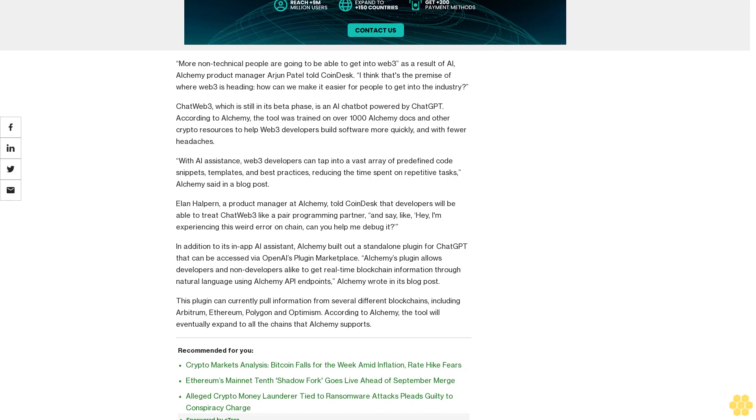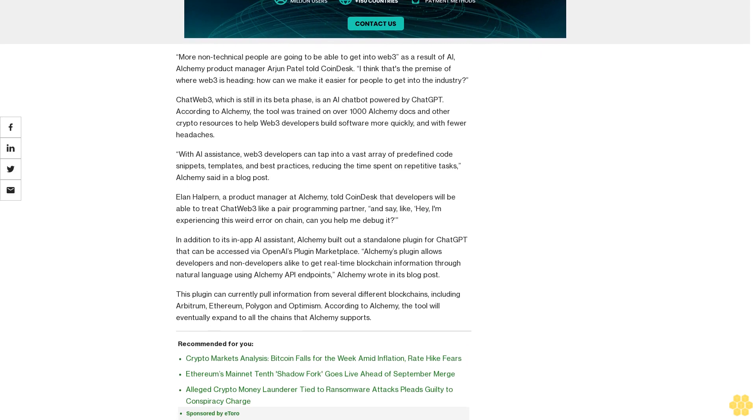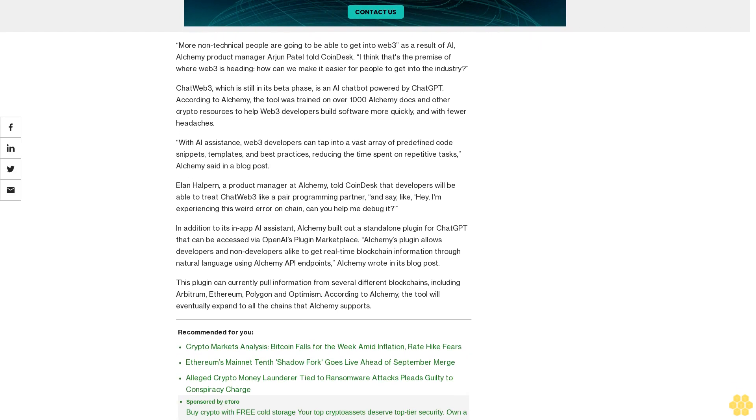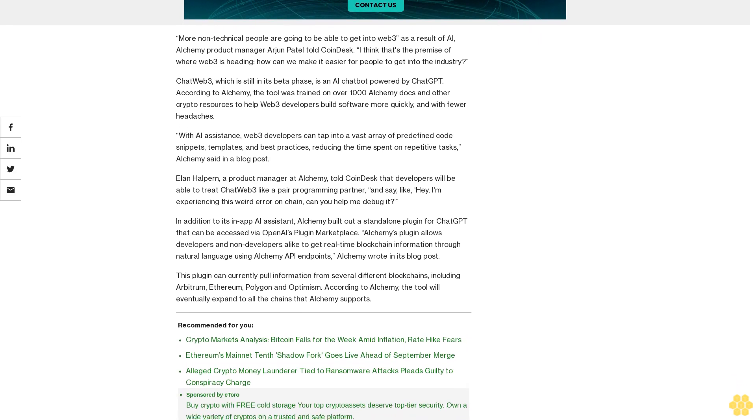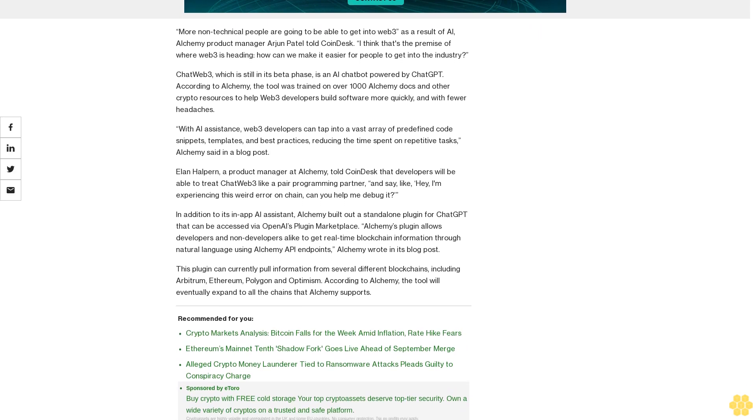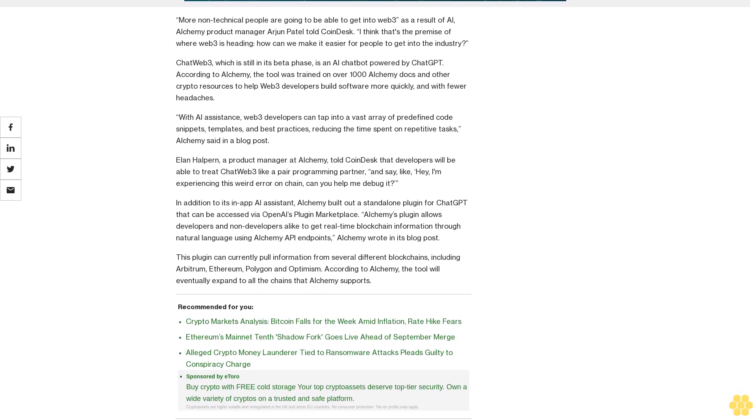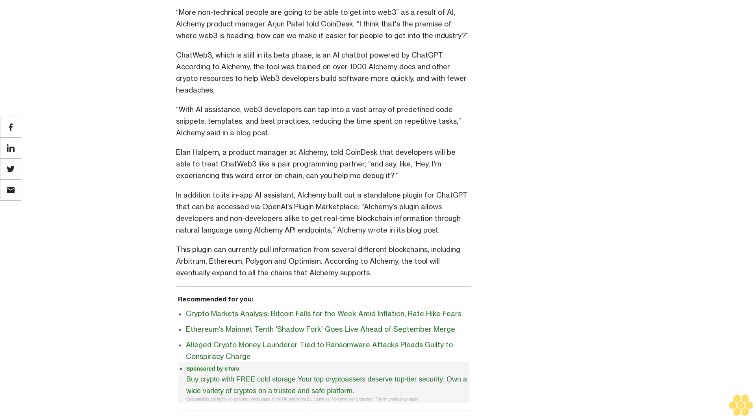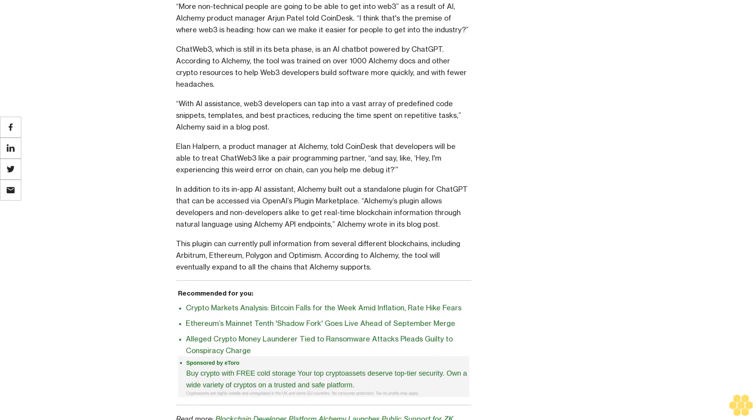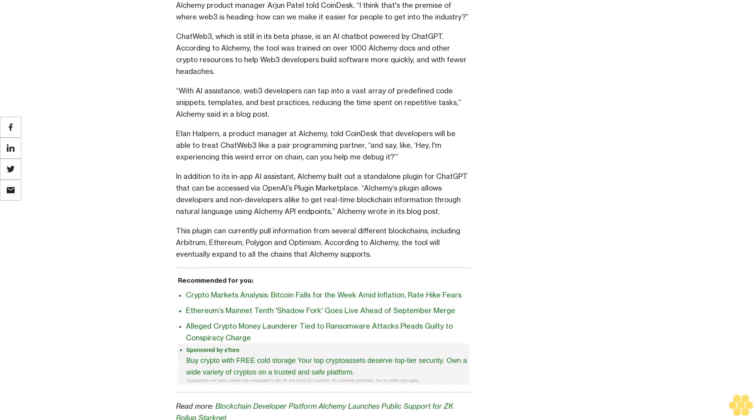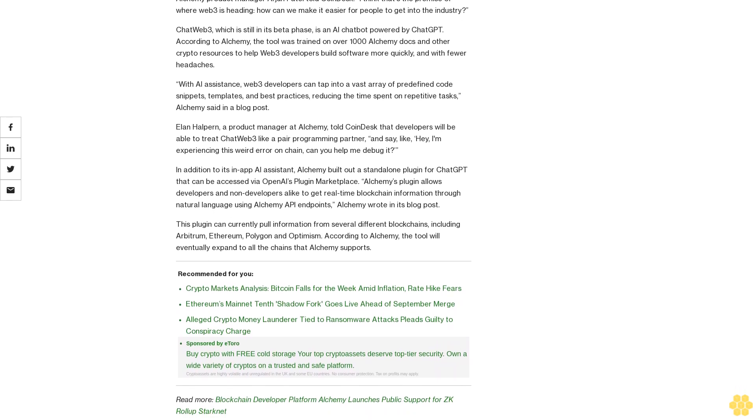With AI assistance, Web3 developers can tap into a vast array of predefined code snippets, templates, and best practices, reducing the time spent on repetitive tasks, Alchemy said in a blog post.